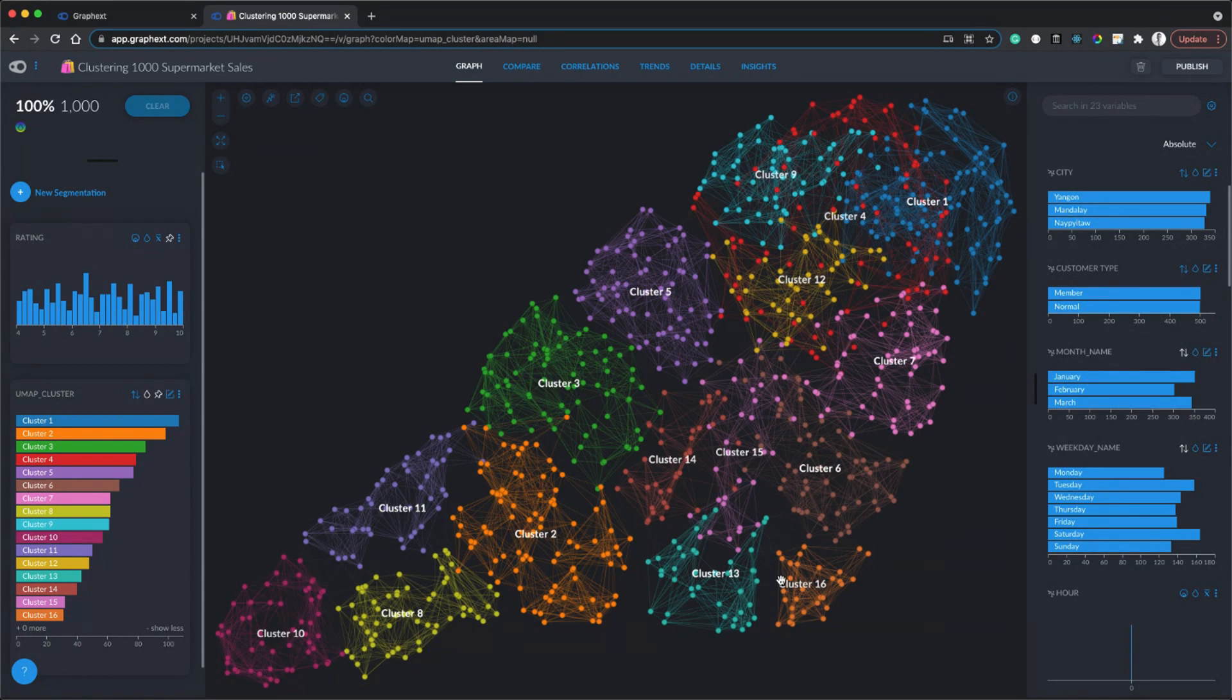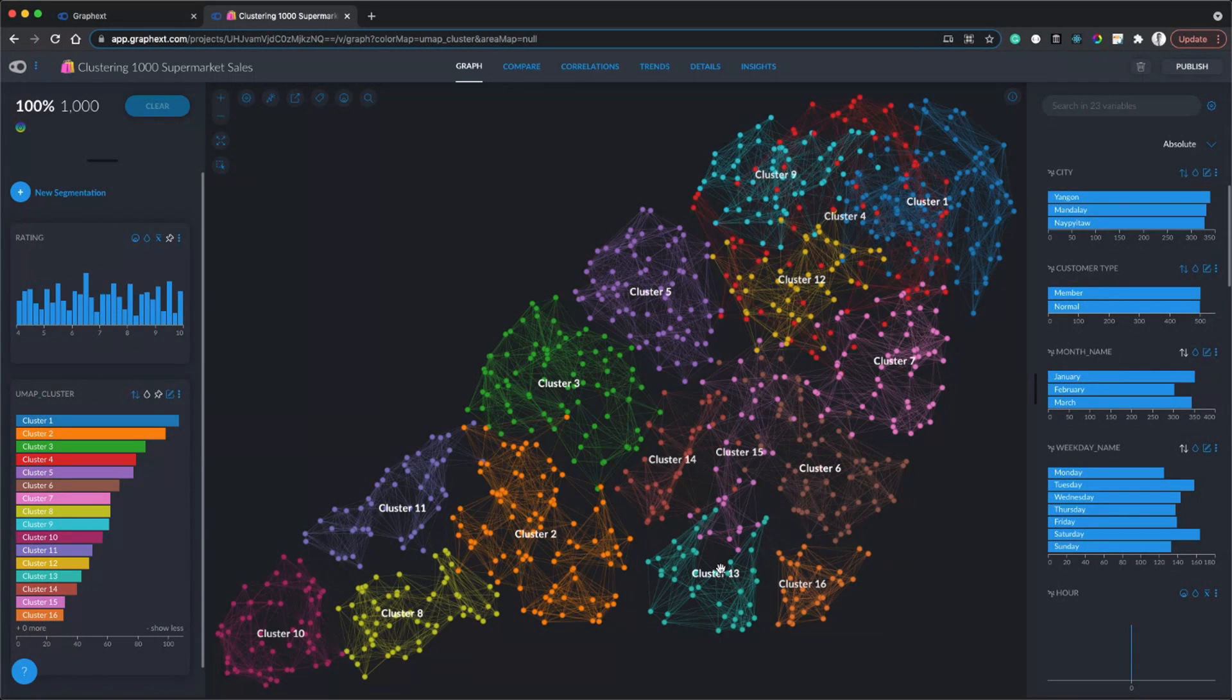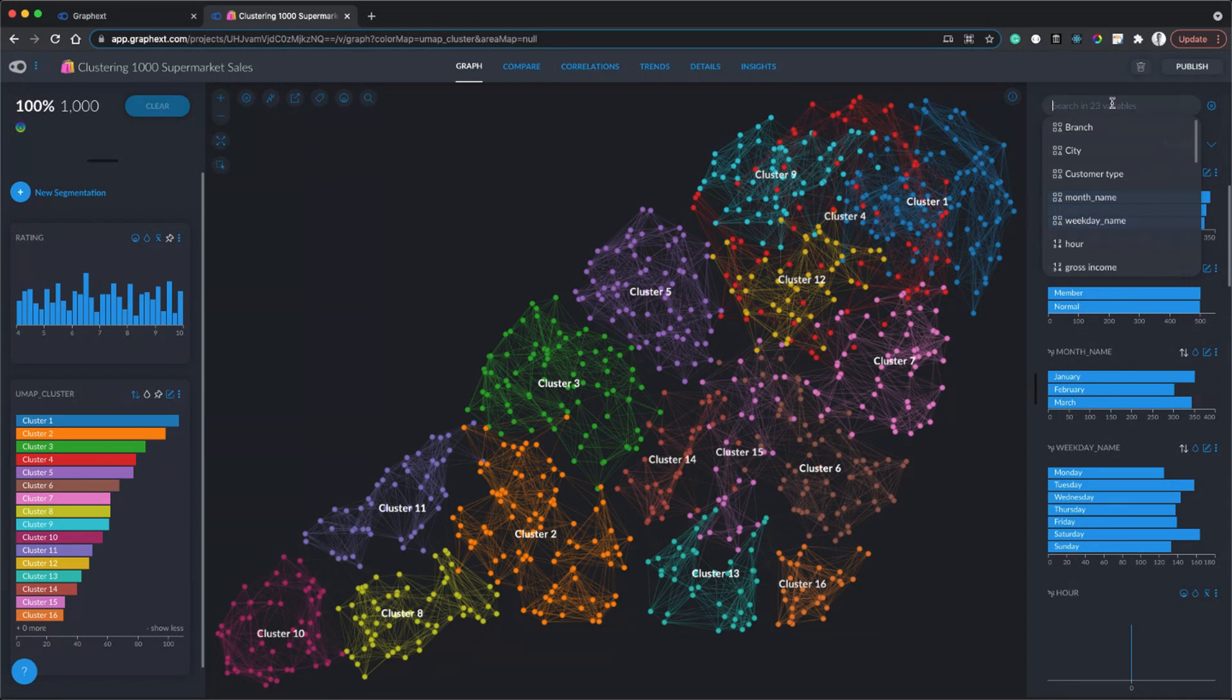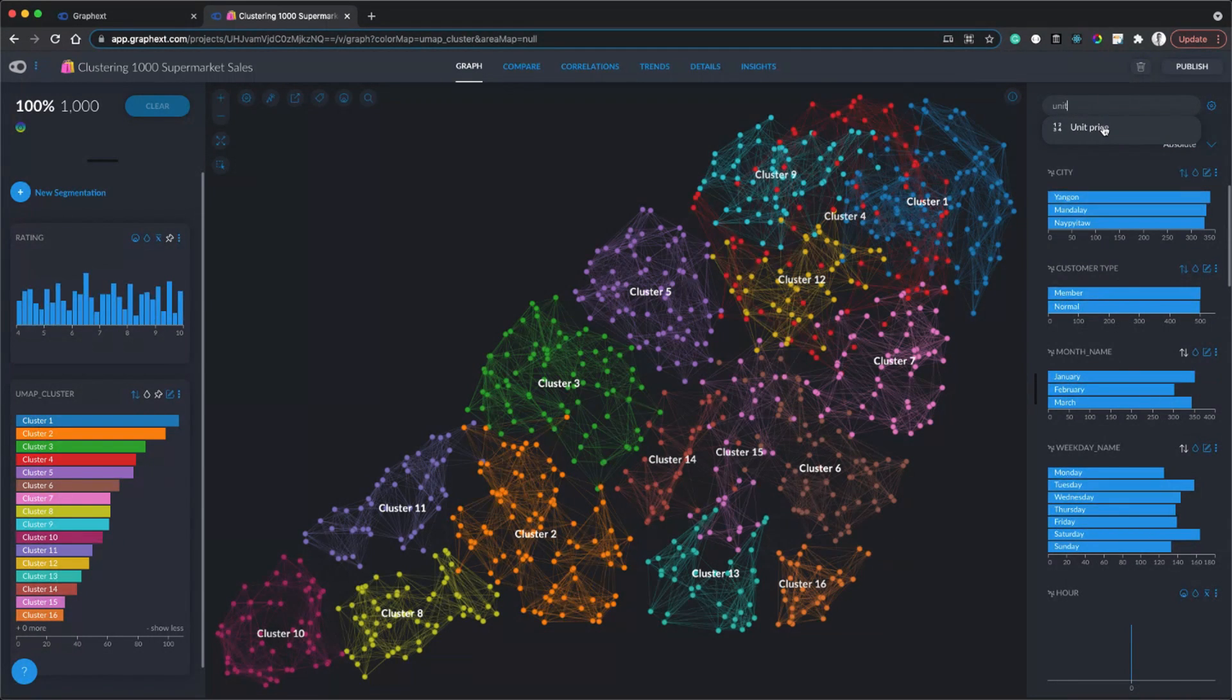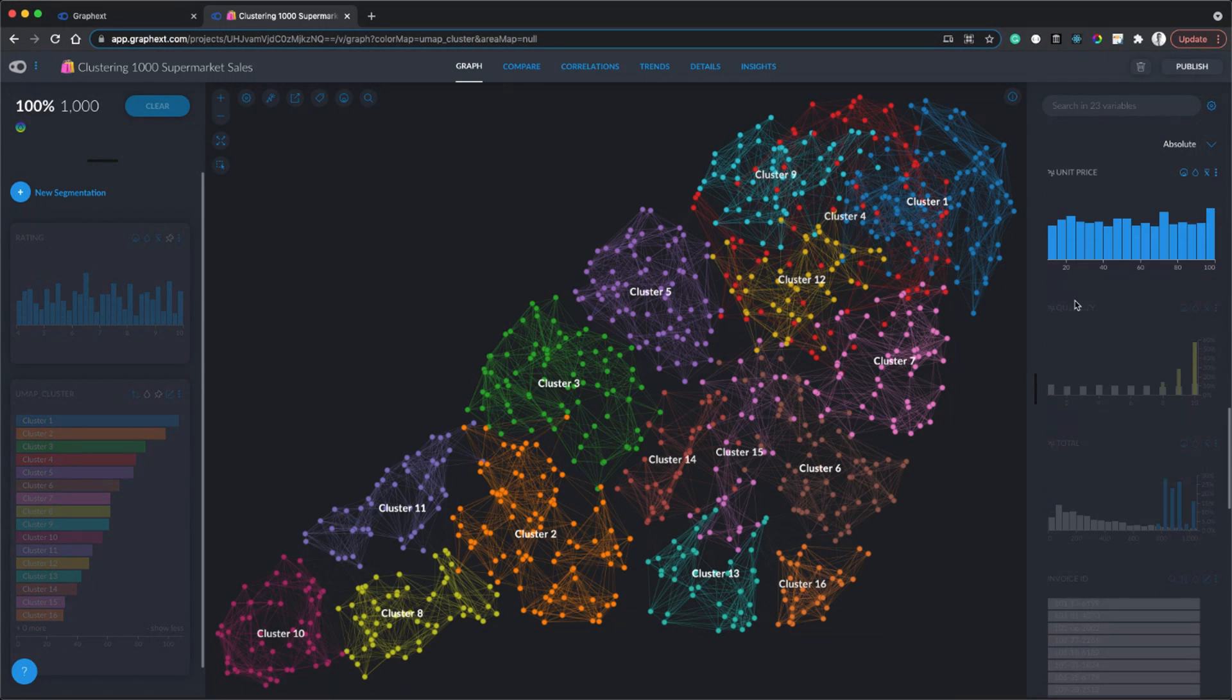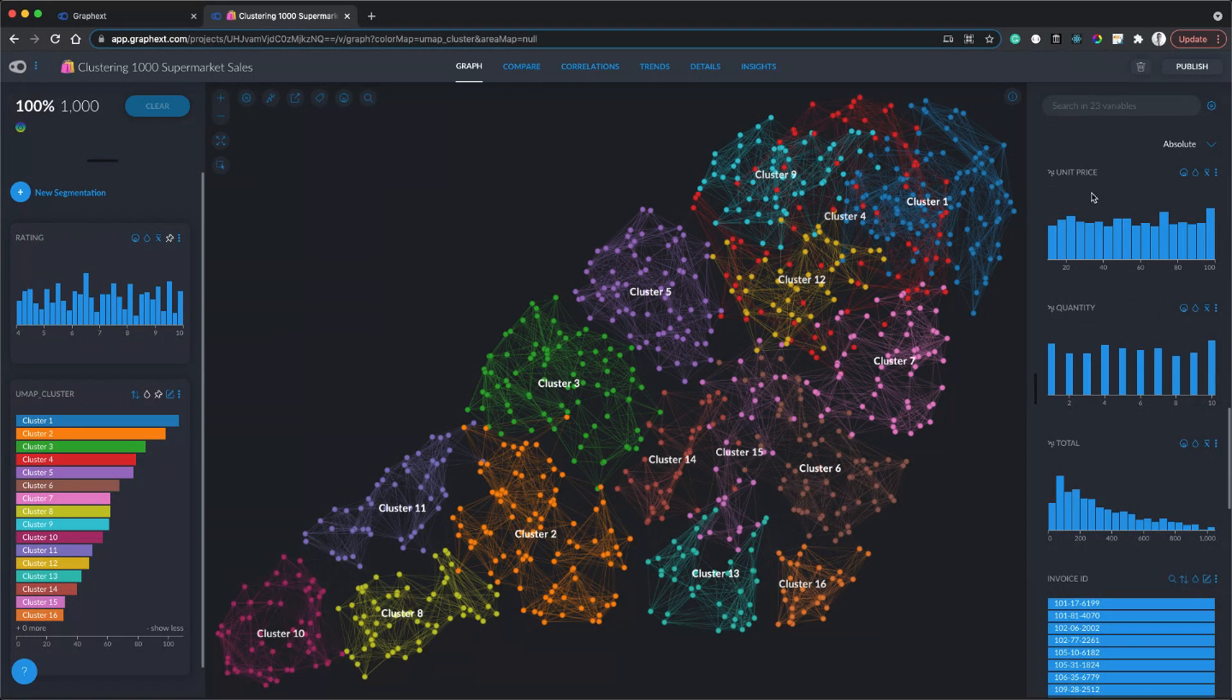What I would do here first is color mapping. Color mapping is coloring the whole graph using one variable, and it's a quick and easy way of seeing some insights. Color mapping can be really useful to find patterns instantly. I think one of the most important variables in a supermarket data set would be the price of the products, so how much are these customers spending. We've got these two variables here: quantity and unit price.